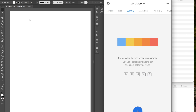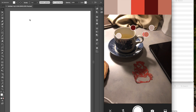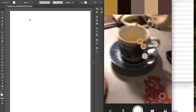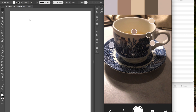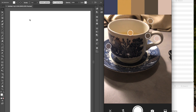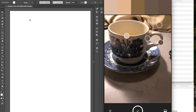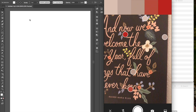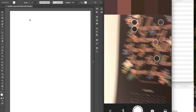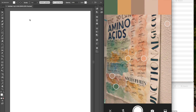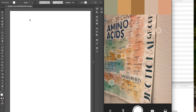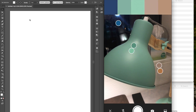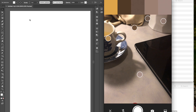Now let's take a look at what Colors does. It allows you to take a picture of something and create a color palette based off of what you took a picture of. I can create color palettes based off of things in my field of view — for example, this teacup, this red cutout, this calendar, or this amino acid poster that I painted. That is how to create color palettes in Adobe Capture.